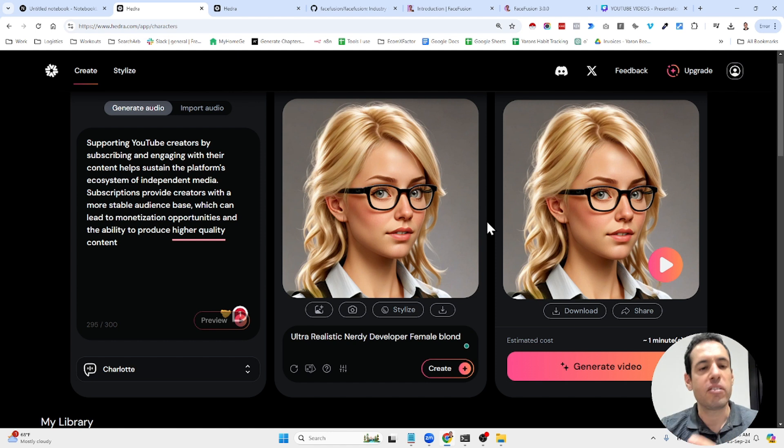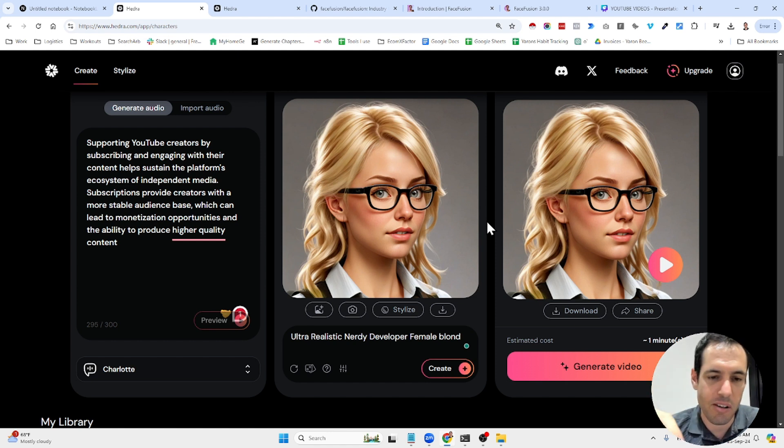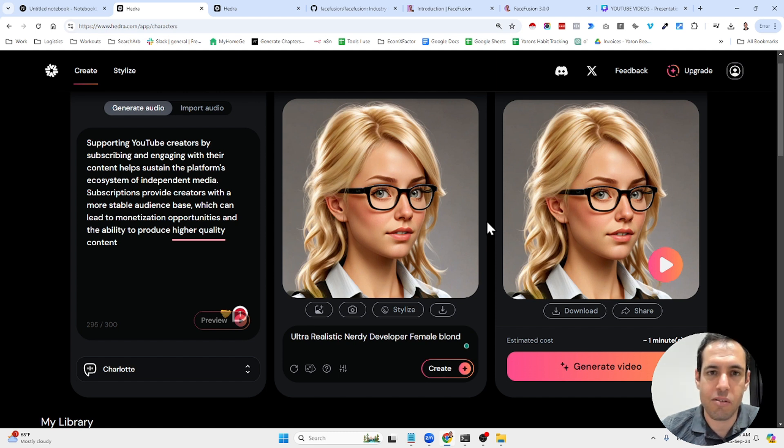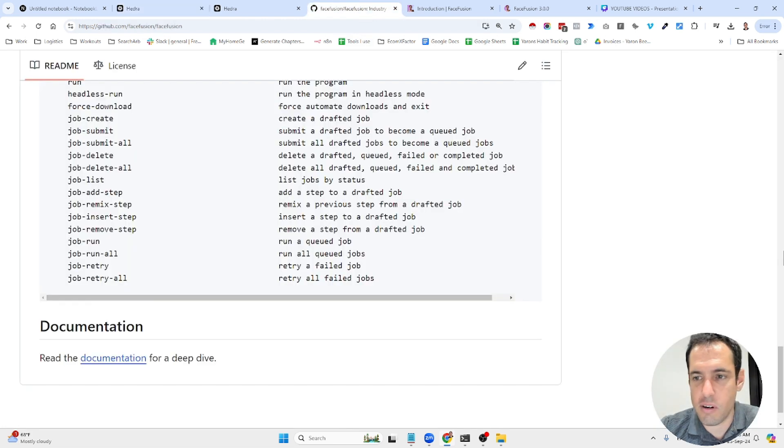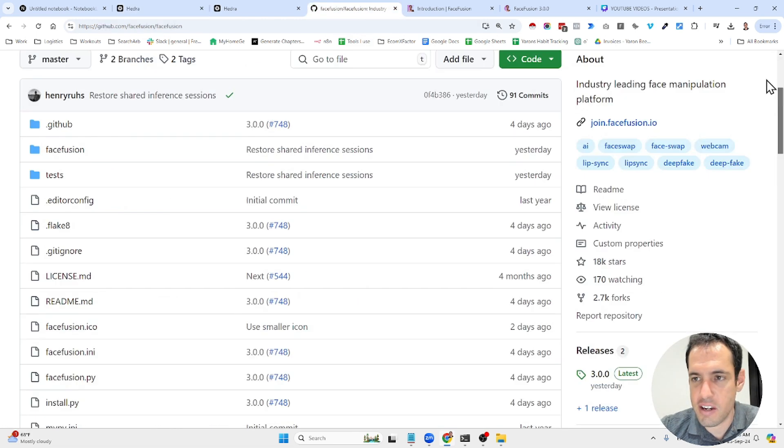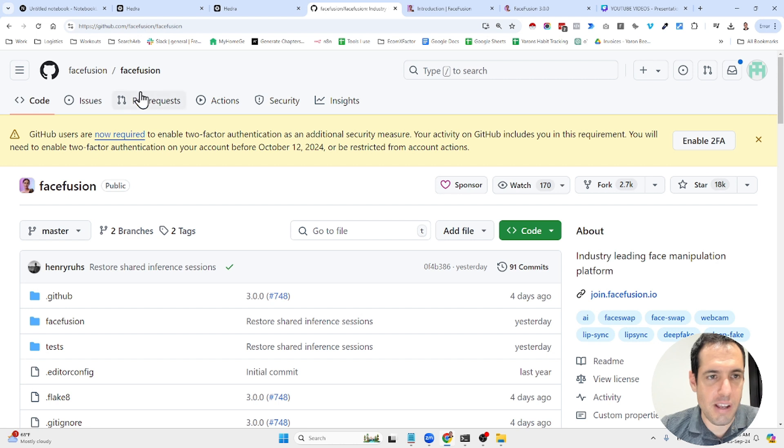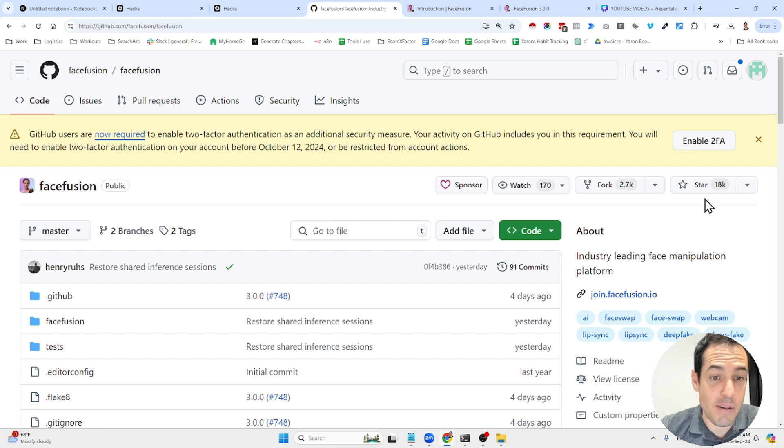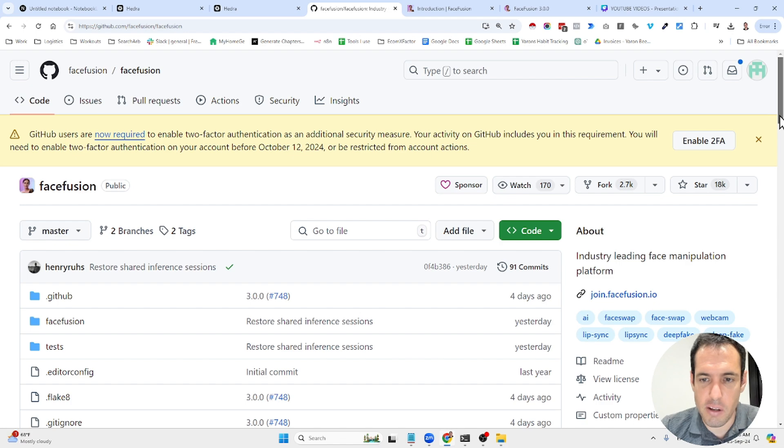And the third solution that I wanted to share with you is actually a deepfake solution. I'm not going to enter into ethical discussions of whether or not deepfake is ethical or not, but I just wanted to share with you this project, which is called FaceFusion. I think it's the best performing deepfake solution at the moment that is available, especially for face swapping, especially when it comes to face swapping in videos.